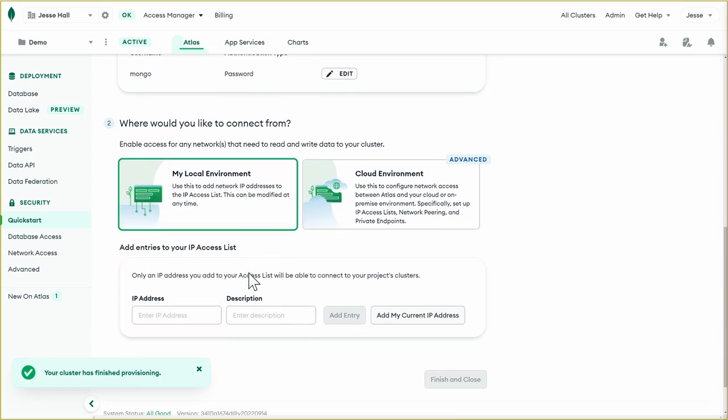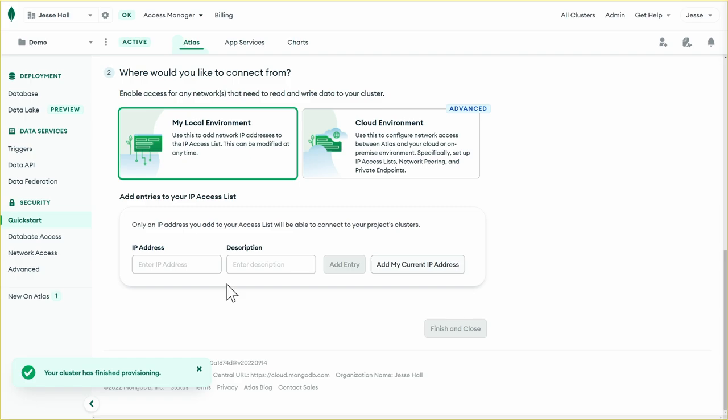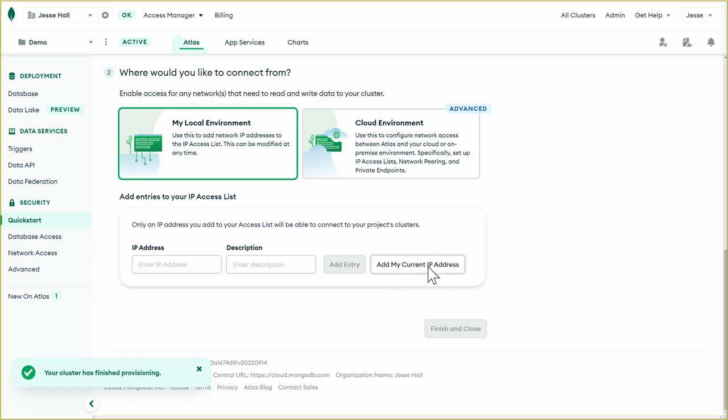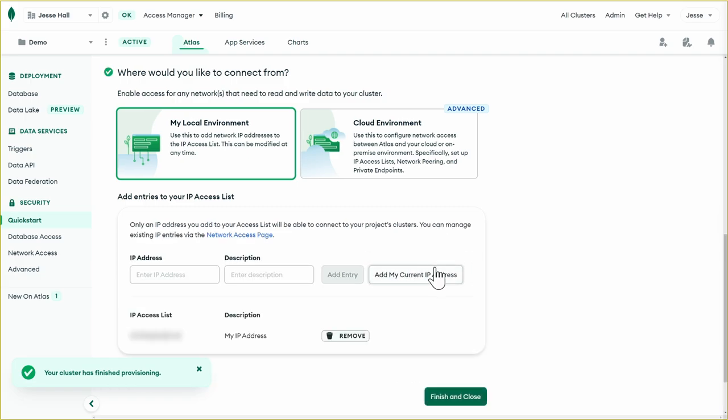And then let's go down. And next we'll configure our IP whitelisting. This will allow us to add an IP address or a range of IP addresses that will be allowed to connect to our cluster. Right now, even though I have a username and password, I still can't connect because the network is completely locked down. So we have a couple of options here. You can enter one manually or you can add your current IP address. So that's what I'm going to do. Next, we'll finish and close.